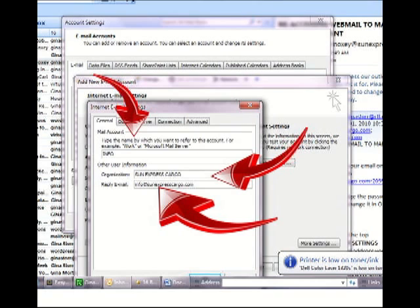And the first thing you're going to put is the name by which you want to recognize the email address internally. Many people set up lots of emails to come into their Outlook account. So this is how you're going to recognize which email address you're working with.